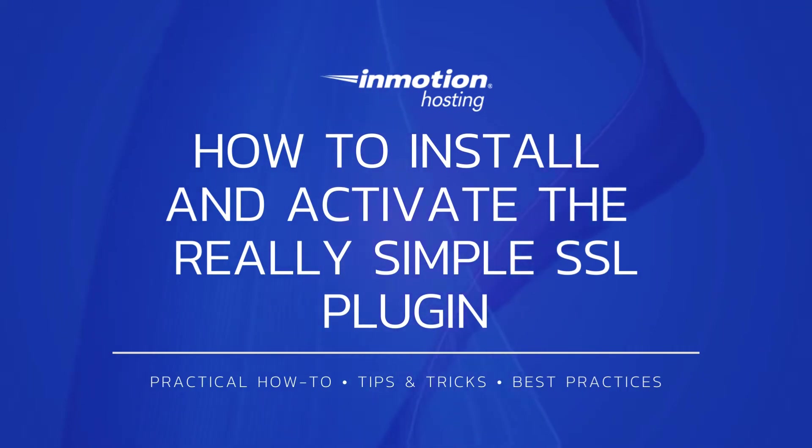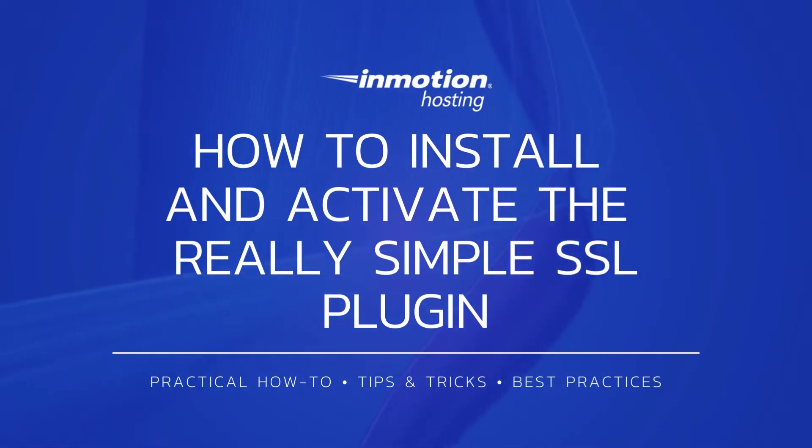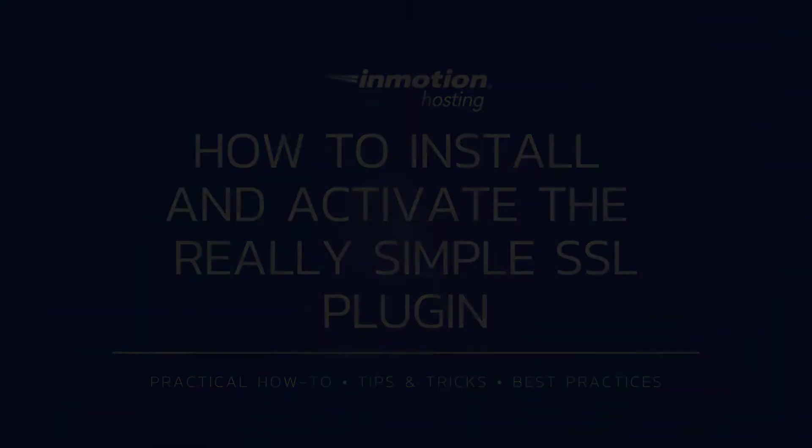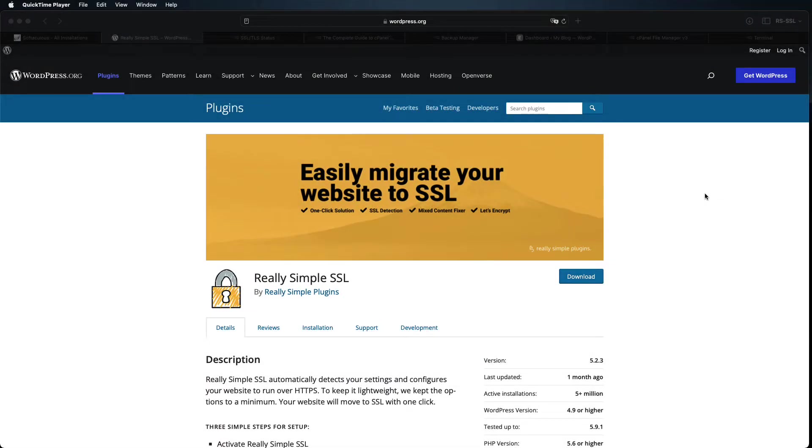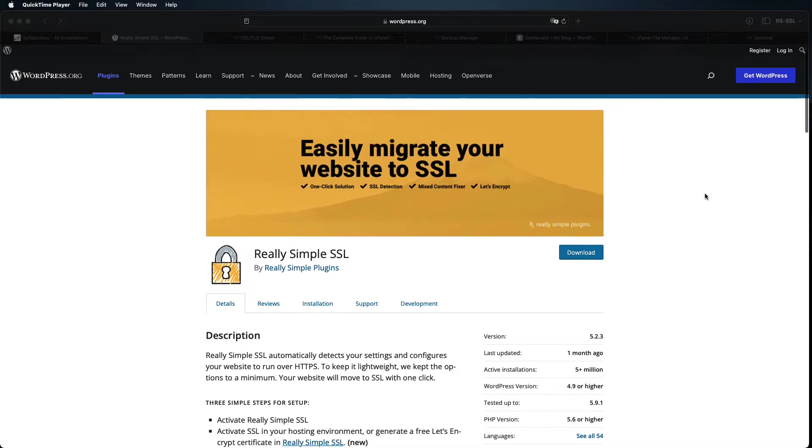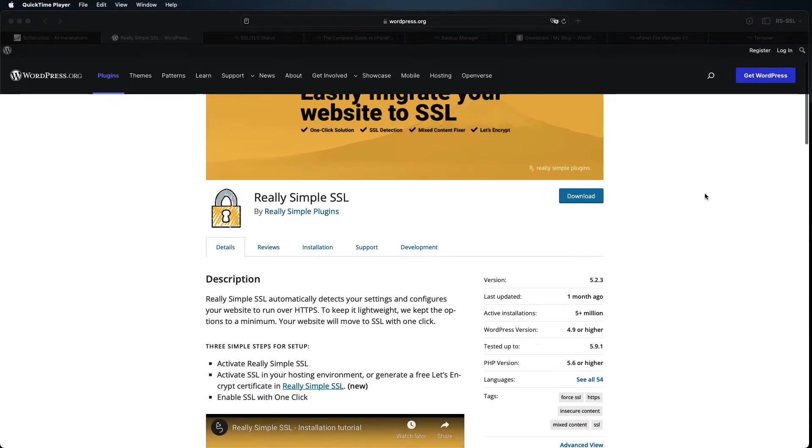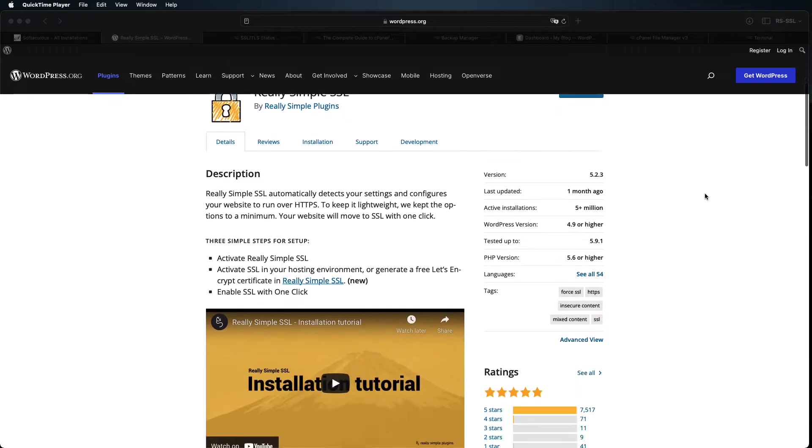Today I'm going to show you how to install and activate the Really Simple SSL plugin. Really Simple SSL is a great plugin for forcing site visitors to use the secure HTTPS version of your site.